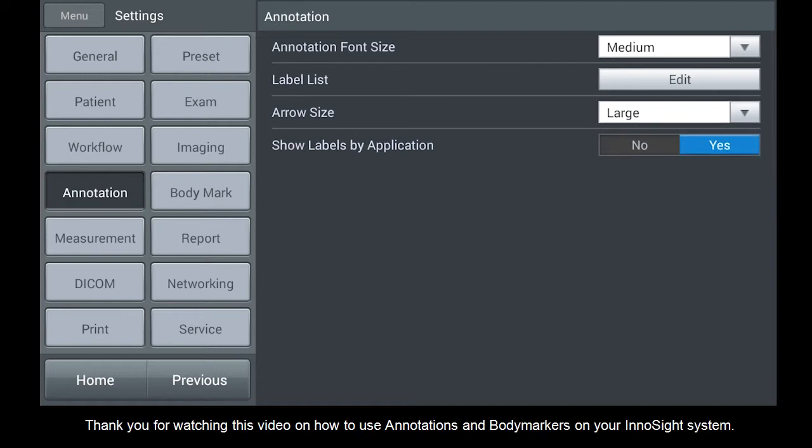Thank you for watching this video on how to use annotations and body markers on your InnoSight system.